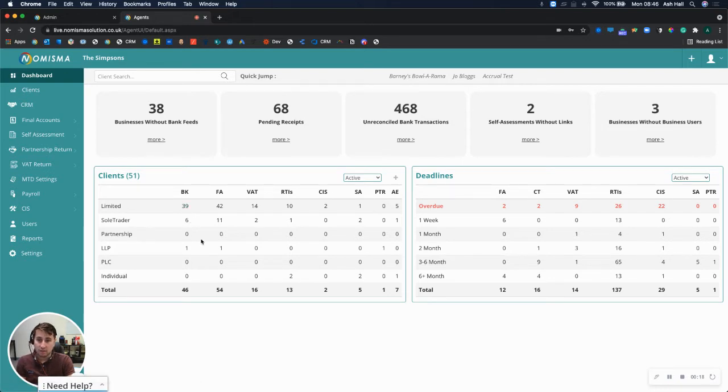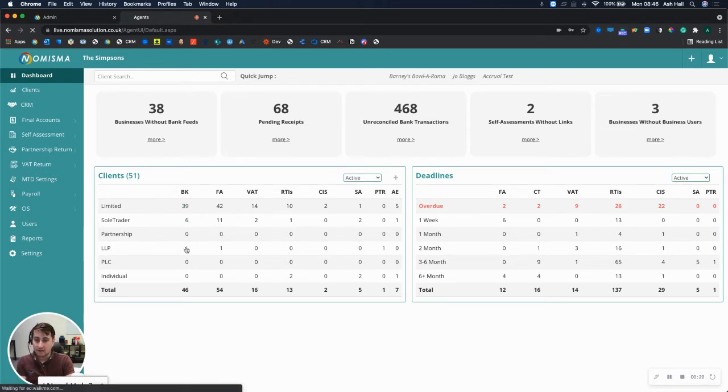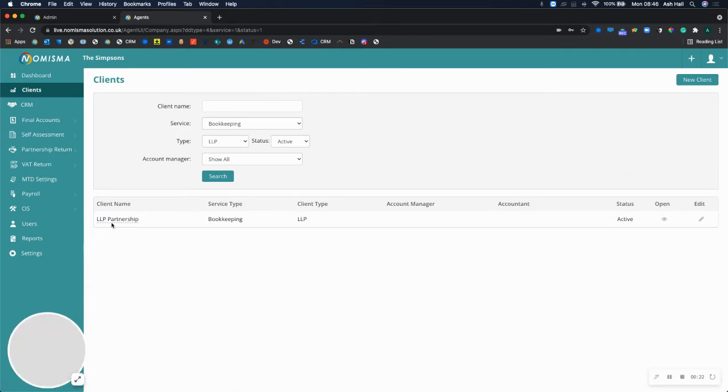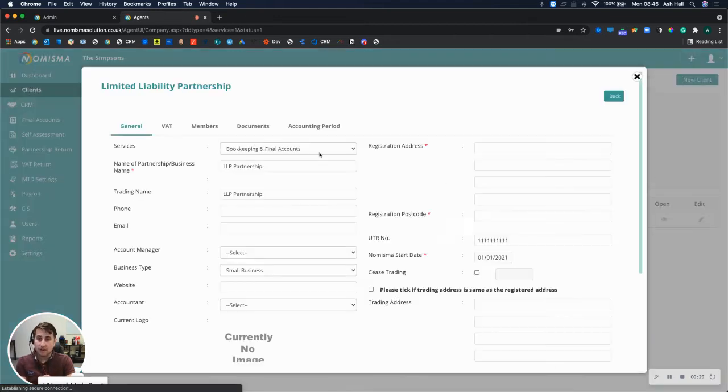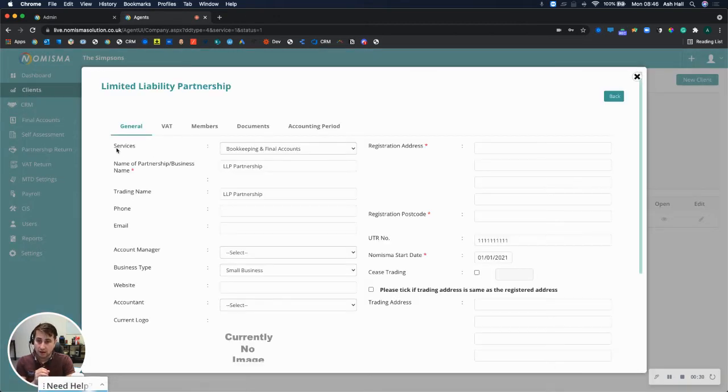So if I go in and select my LLP clients, it will show me my LLP partnership, my bookkeeping service client type, and all you need to do is select edit on that and then go to services in the top left hand corner.